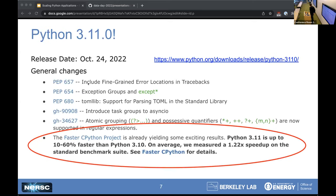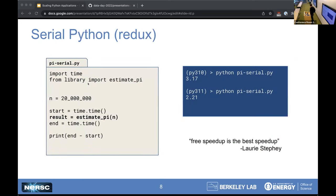On the bright side, people are still working on Python the language. Python 3.11 was released just a few days ago and it's getting faster — about 10 to 60% faster than the previous version. I tested this on our simple code and it is a lot faster. As my colleague Laurie Steffi likes to say, free speedup is the best speedup. So that's encouraging for Python developers.